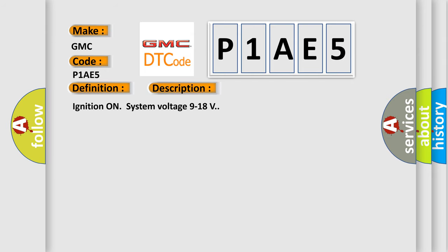Ignition on system voltage 9 to 18 volts. This diagnostic error occurs most often in these cases.